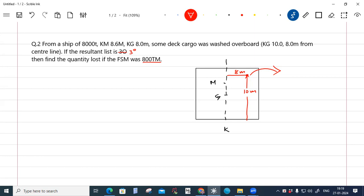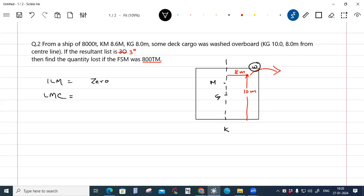The resultant list is 3 degrees. Let's follow the same format: initial list moment is zero. Once the cargo has been discharged — suppose this is the weight W discharged from the starboard side — the list moment created is W into 8 ton-meters, and since it is discharged, it creates a list moment towards port.